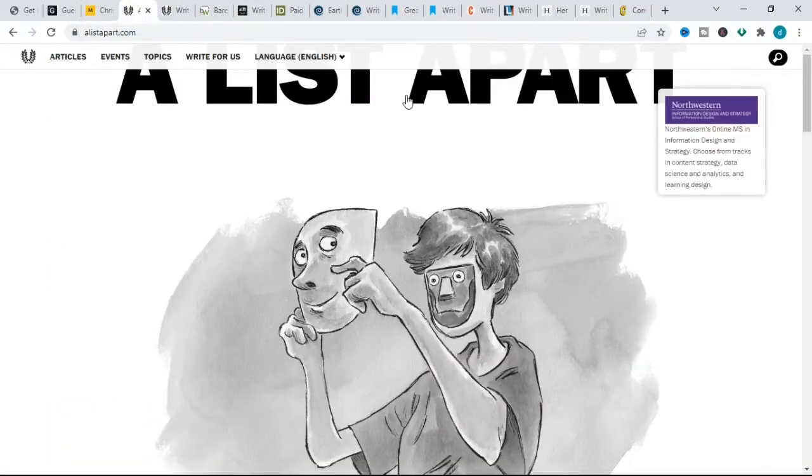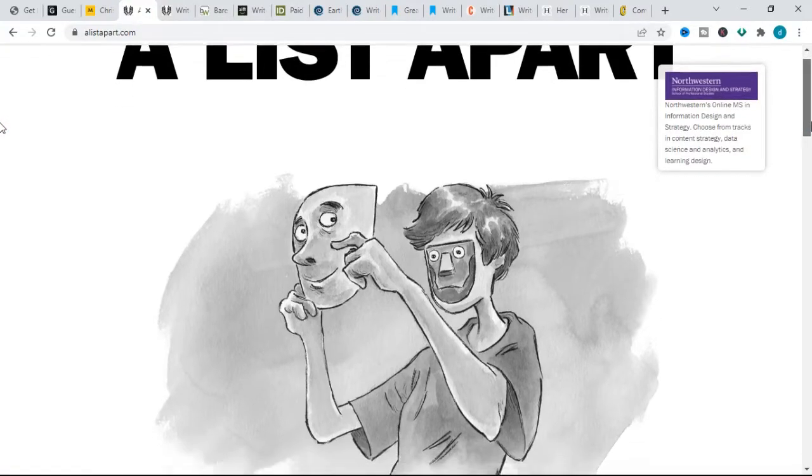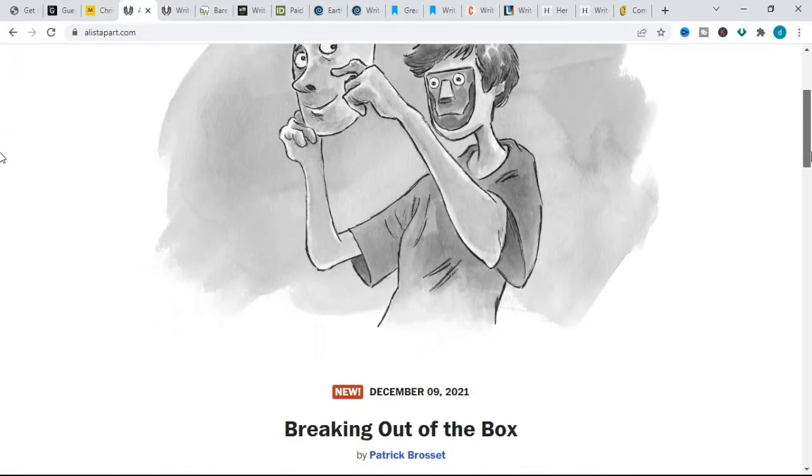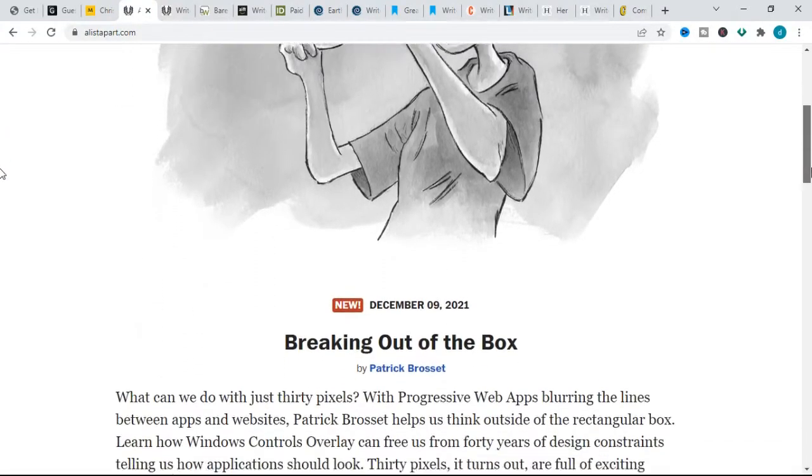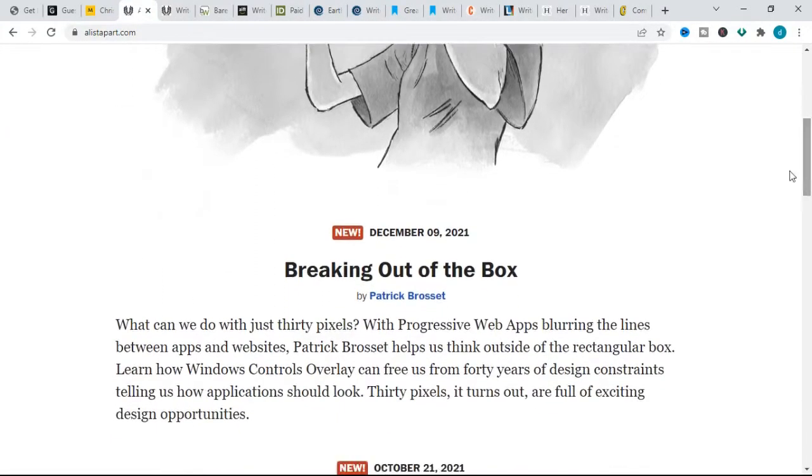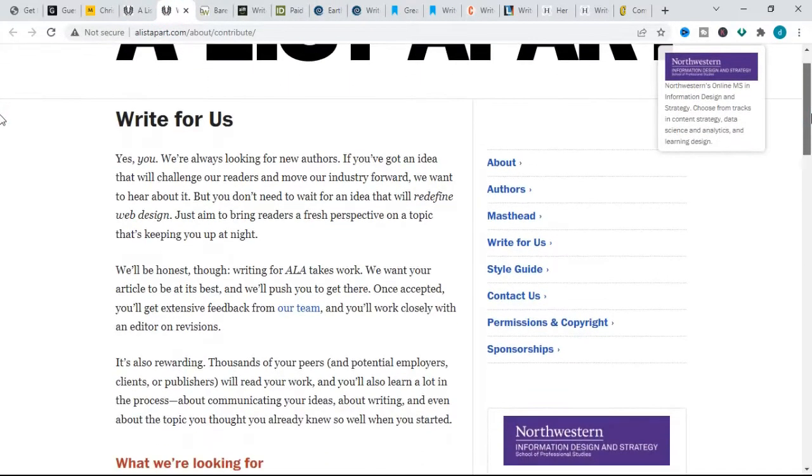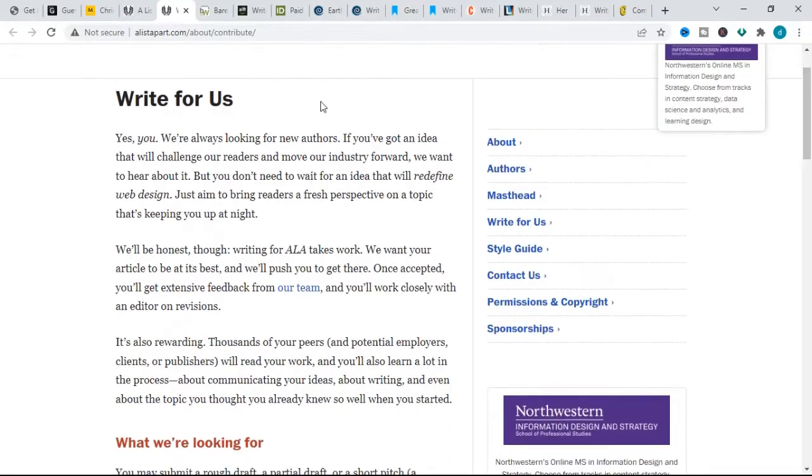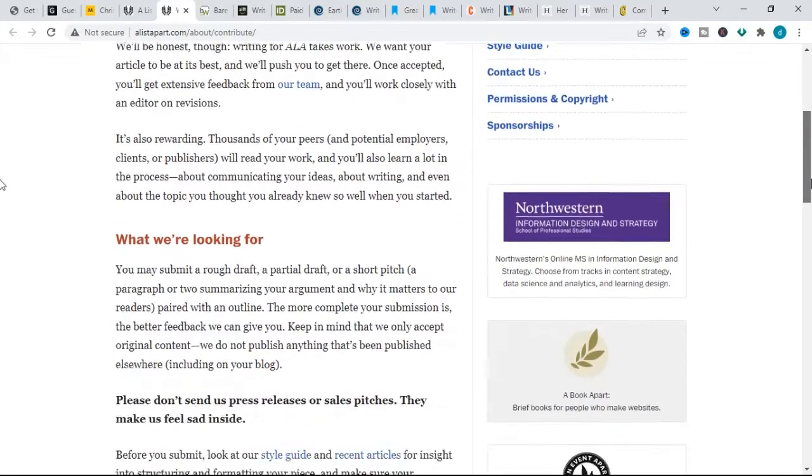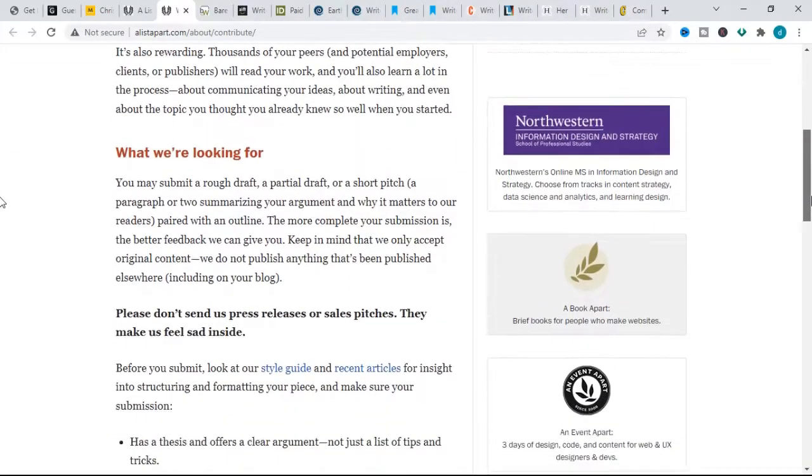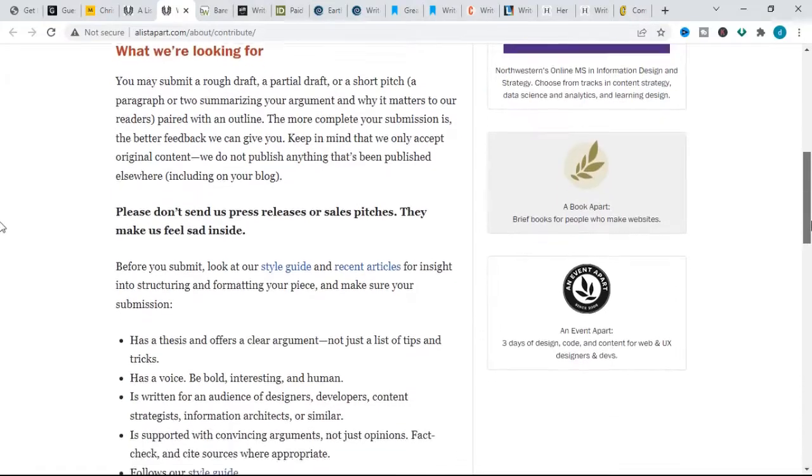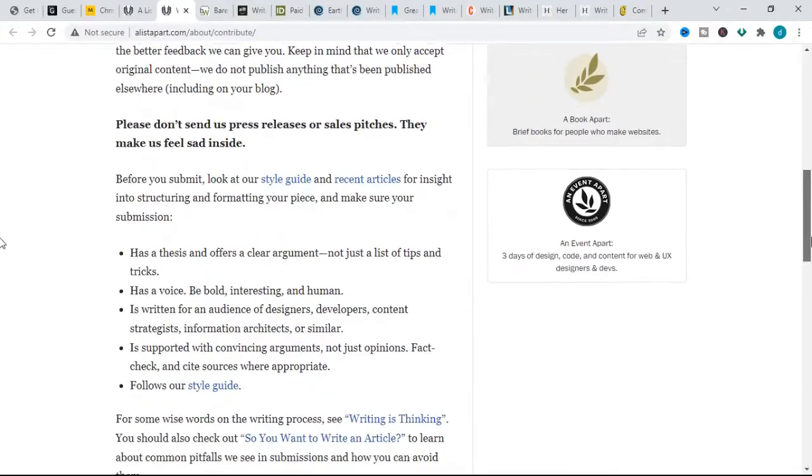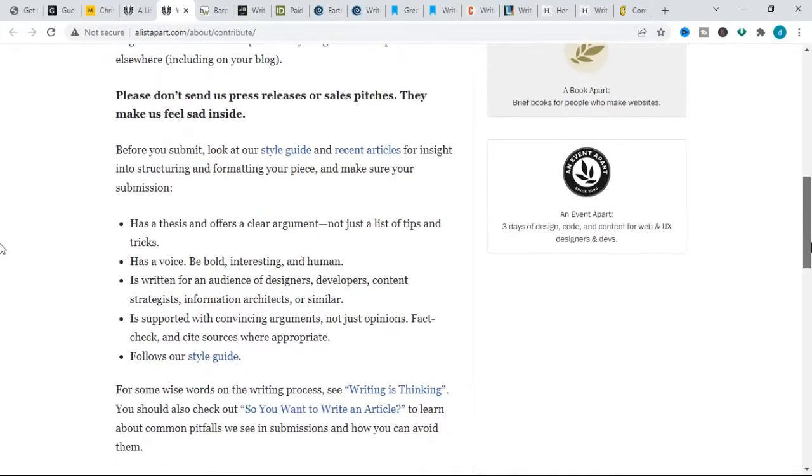The next website is called A List Apart. A List Apart pays $200 for articles between 1500 to 2000 words, although this is not listed on their website. For their topics, they welcome thoughtful submissions from all kinds of web professionals: designers, developers, architects, strategists, writers, and project managers.